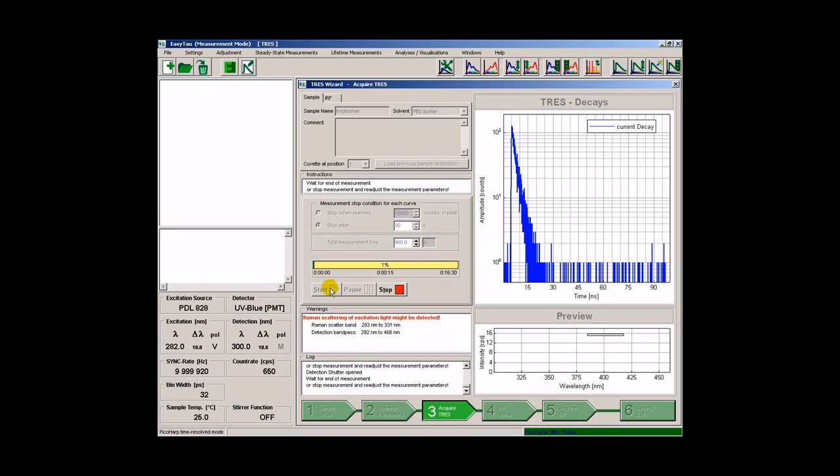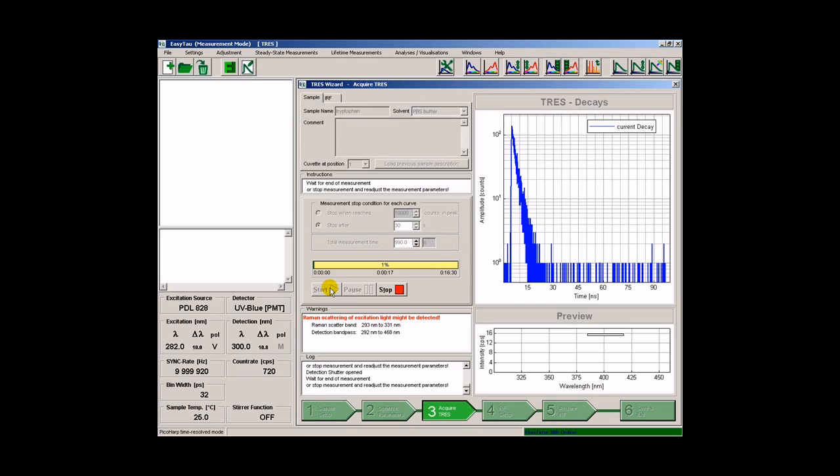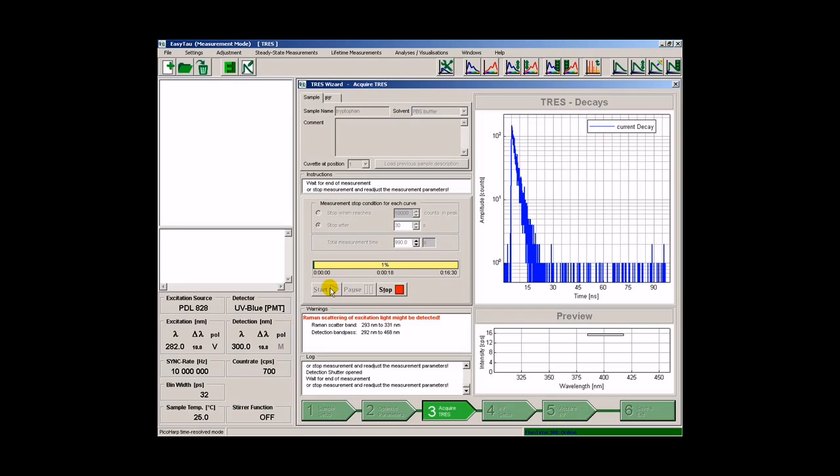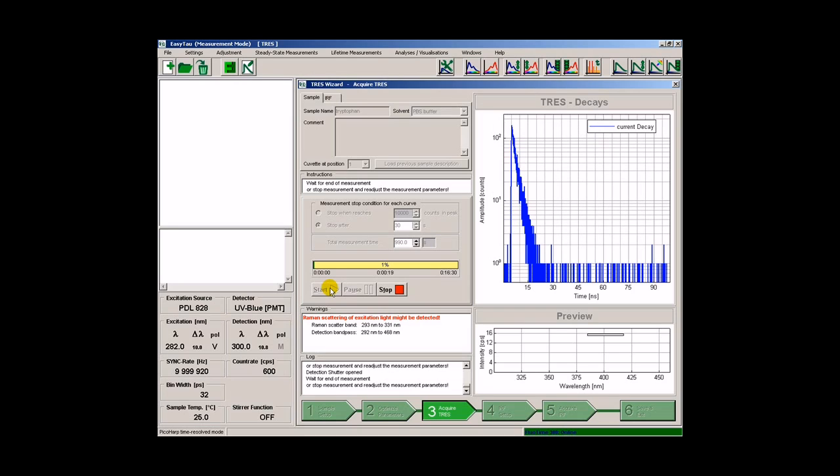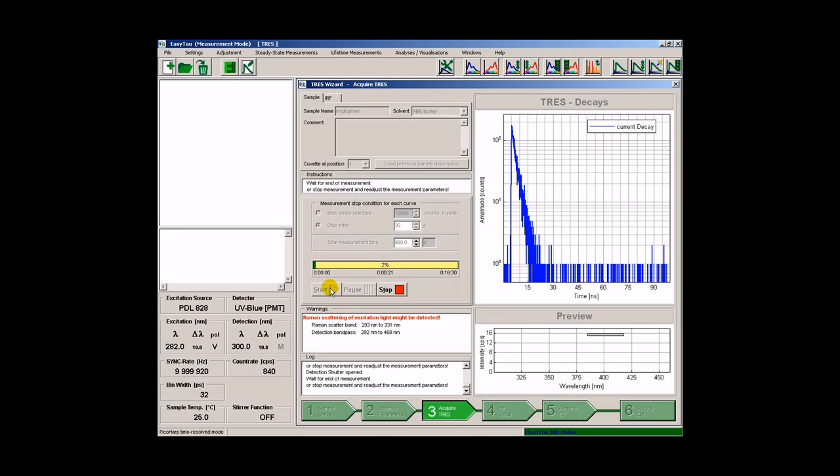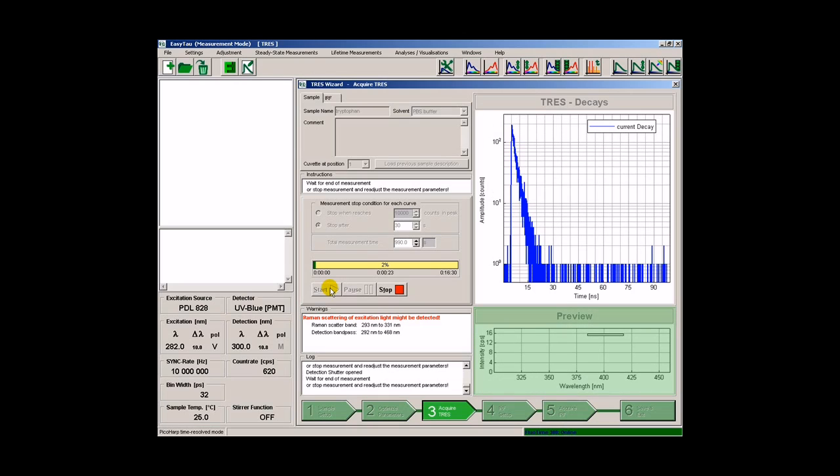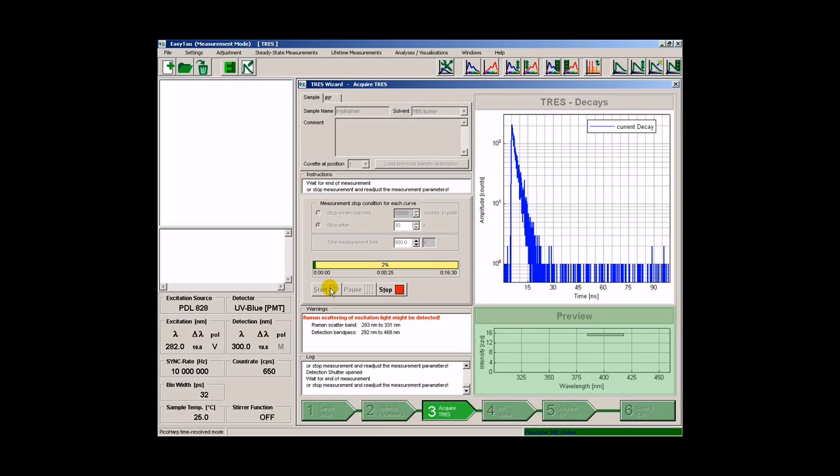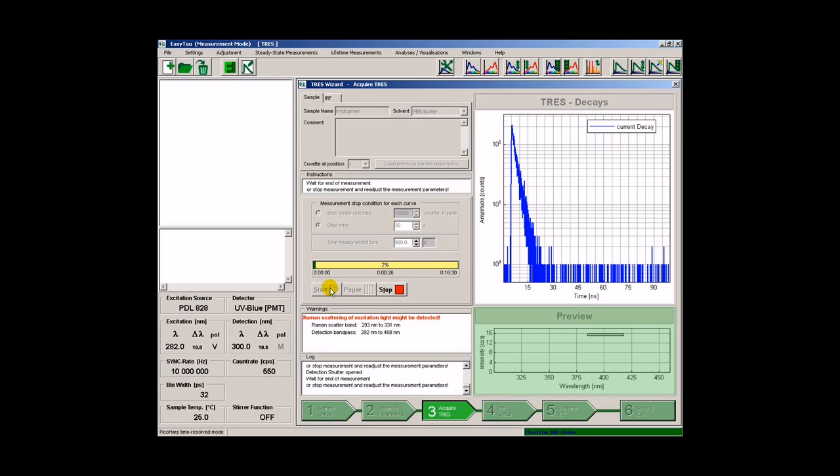For comparison, the most intense and the least intense decay is shown together with the decay being acquired at the moment. The bottom panel shows the emission spectrum as we proceed through the wavelength range selected previously.